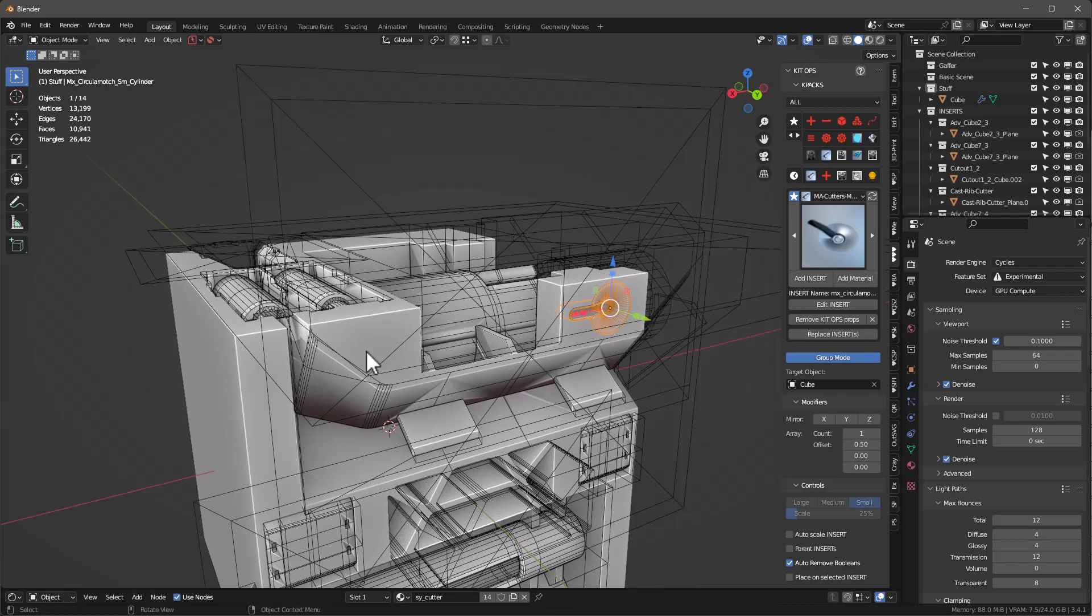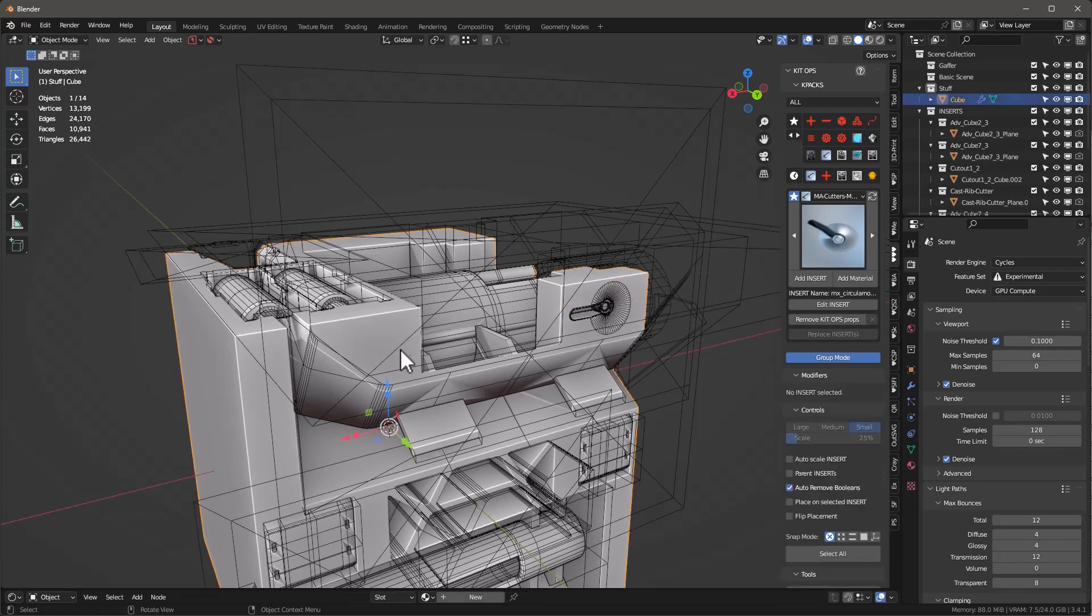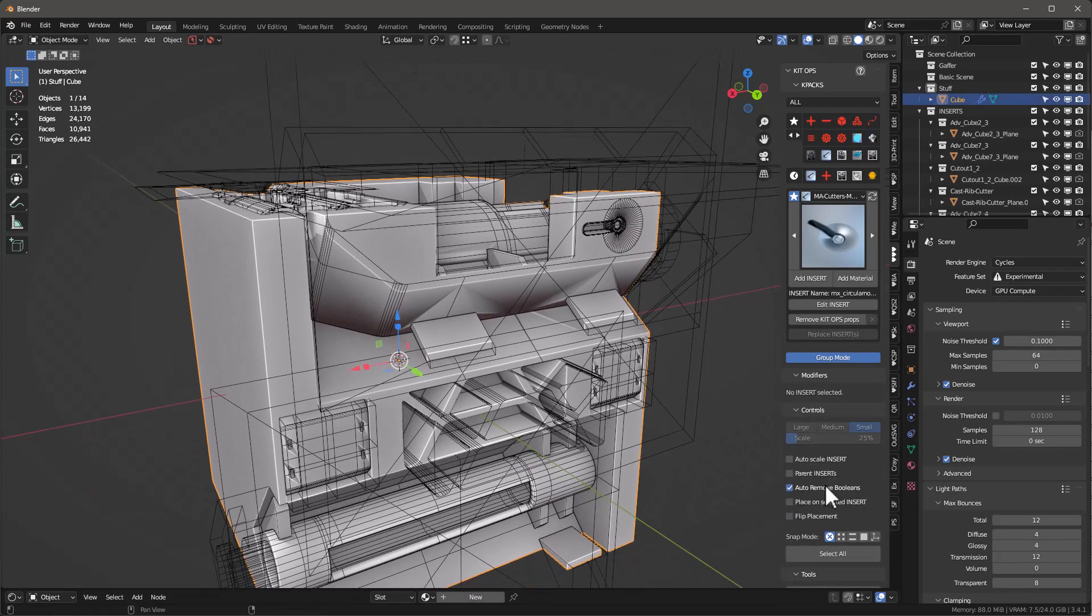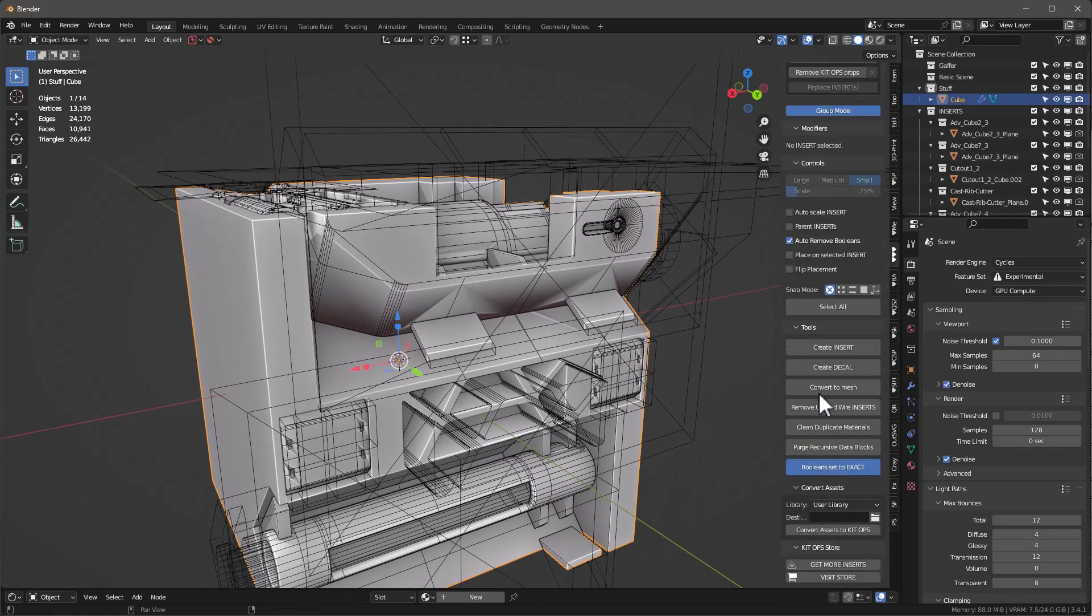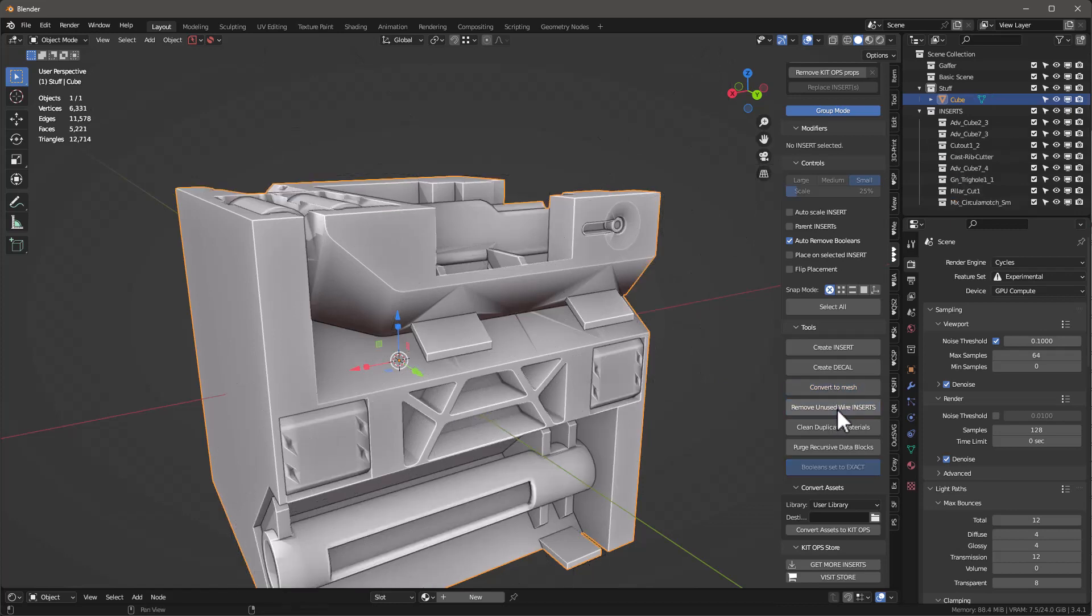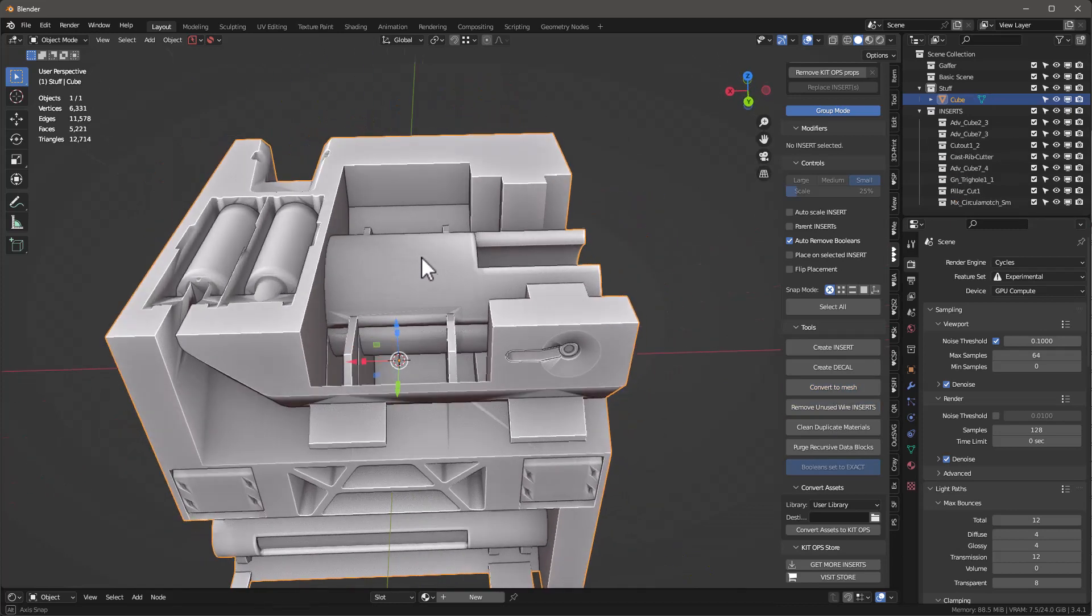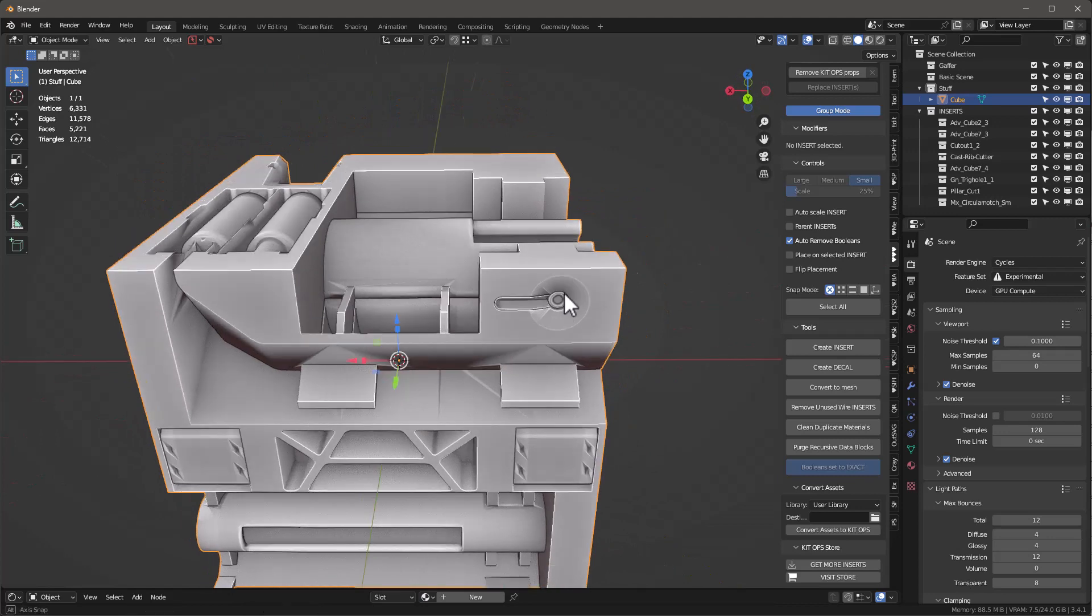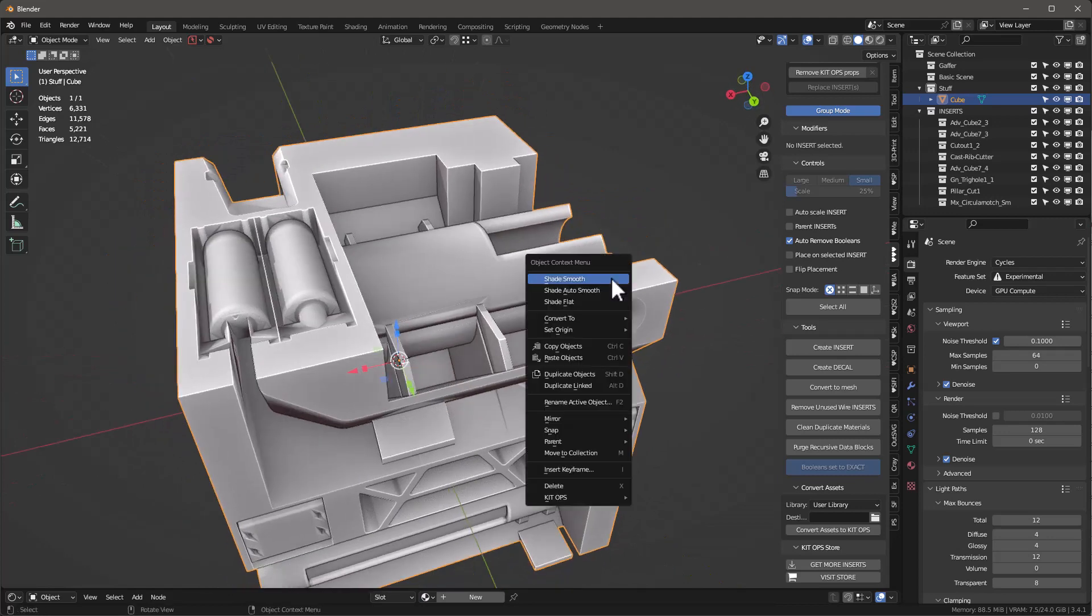There we go. Okay, now that this is all done, I want to select the cube—the original cube that we're working on—scroll down here and say Convert to Mesh. That's going to basically take all those and apply them all. Then I'll say Remove Unused Wires, and there we have it.